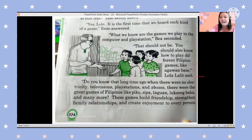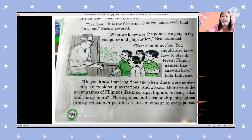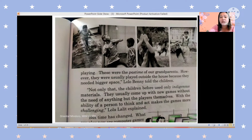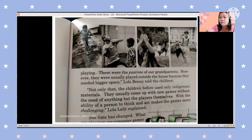Like pico, sipa, taguan, luksong baka, and many more. These games build friendship, strengthen family relationships, and create enjoyment for every person. We have pico or hopscotch, sipa, taguan or hide-and-seek, and luksong baka. These were the pastimes of our grandparents. This is the pico, this is the sipa — you can use your elbow or your foot — and this is the hide-and-seek and the luksong baka.